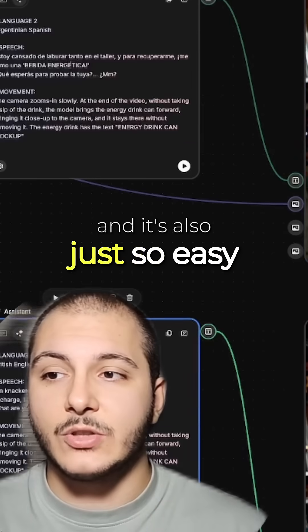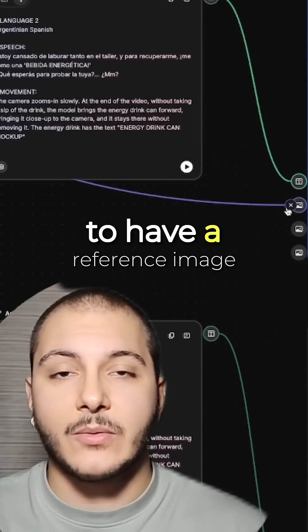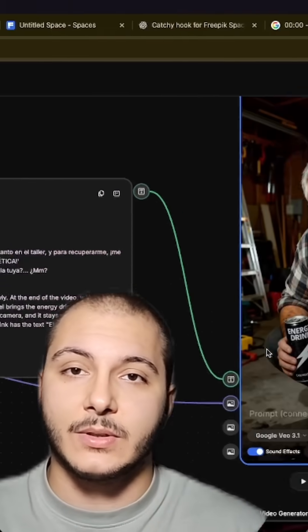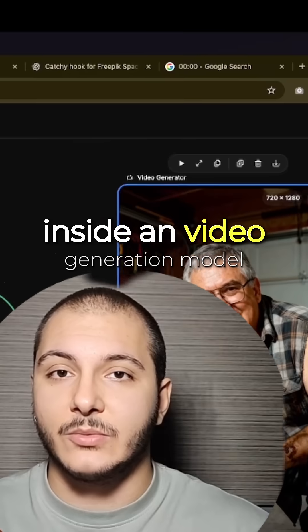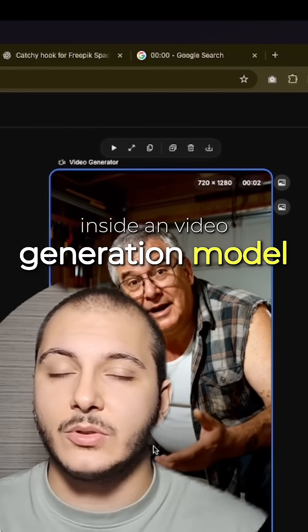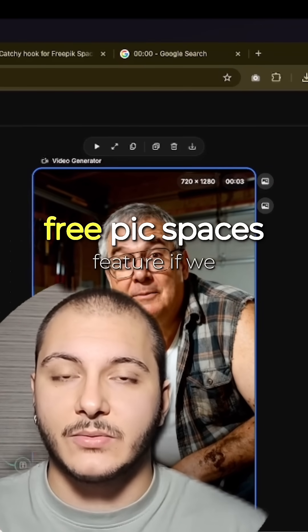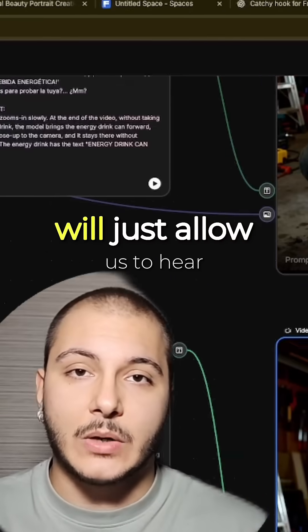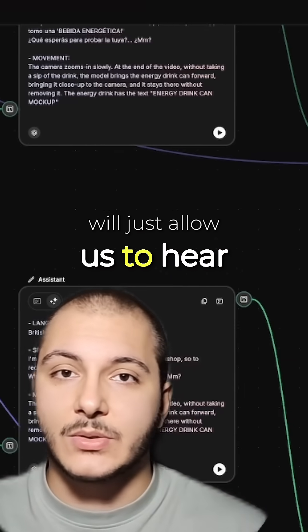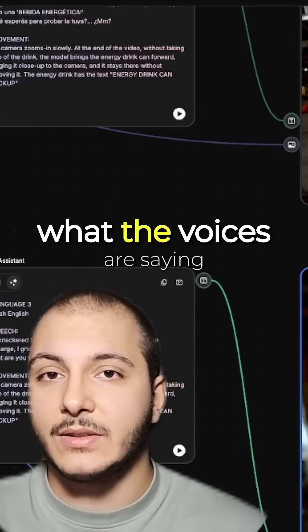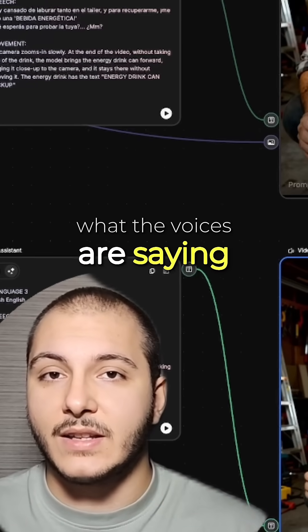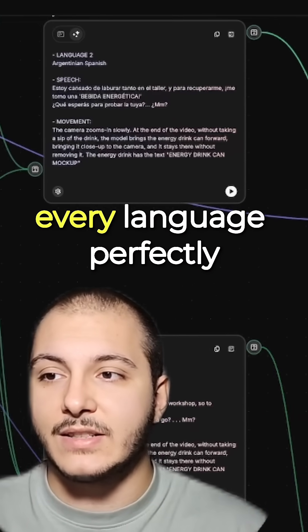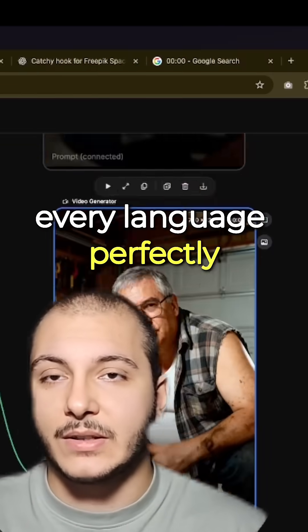It's also just so easy to have a reference image and the prompt inside a video generation model in this Freepik Spaces feature. Vent 3.1 will just allow us to hear what the voices are saying, and it creates every language perfectly.